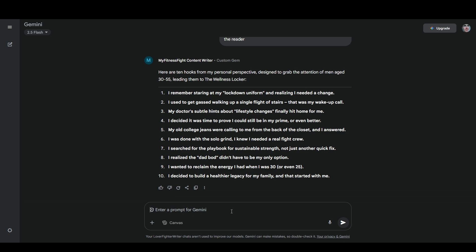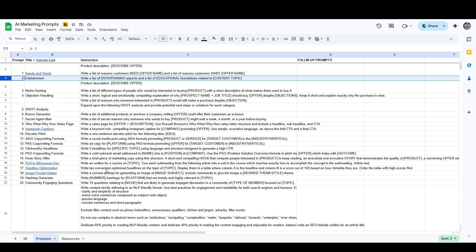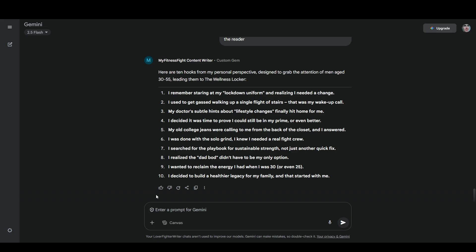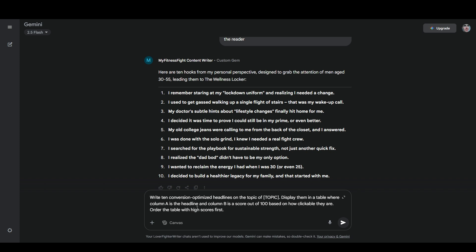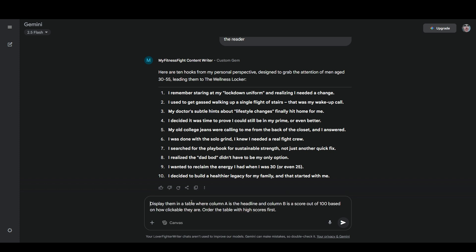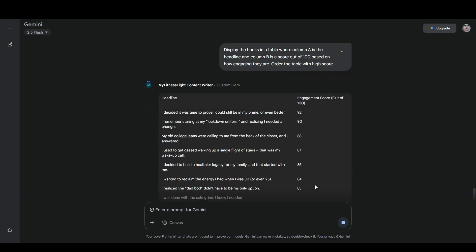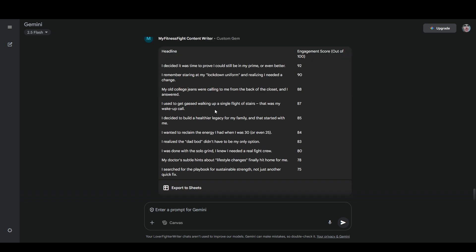It's done a decent job of this, but some of them are still phrased a little bit awkwardly, so we're going to workshop this a little bit more. Now I'm going to use a variation of one of my prompts in this spreadsheet. This is the headline optimization prompt. I'm just going to click in this cell and hit control C and then come back to Gemini and paste it in here, but I'm going to modify it. I'm going to say display the hooks in a table where column A is the headline and column B is a score out of 100 based on how engaging they are. Order the table with high scores first. This is basically just getting the AI to evaluate its own work.